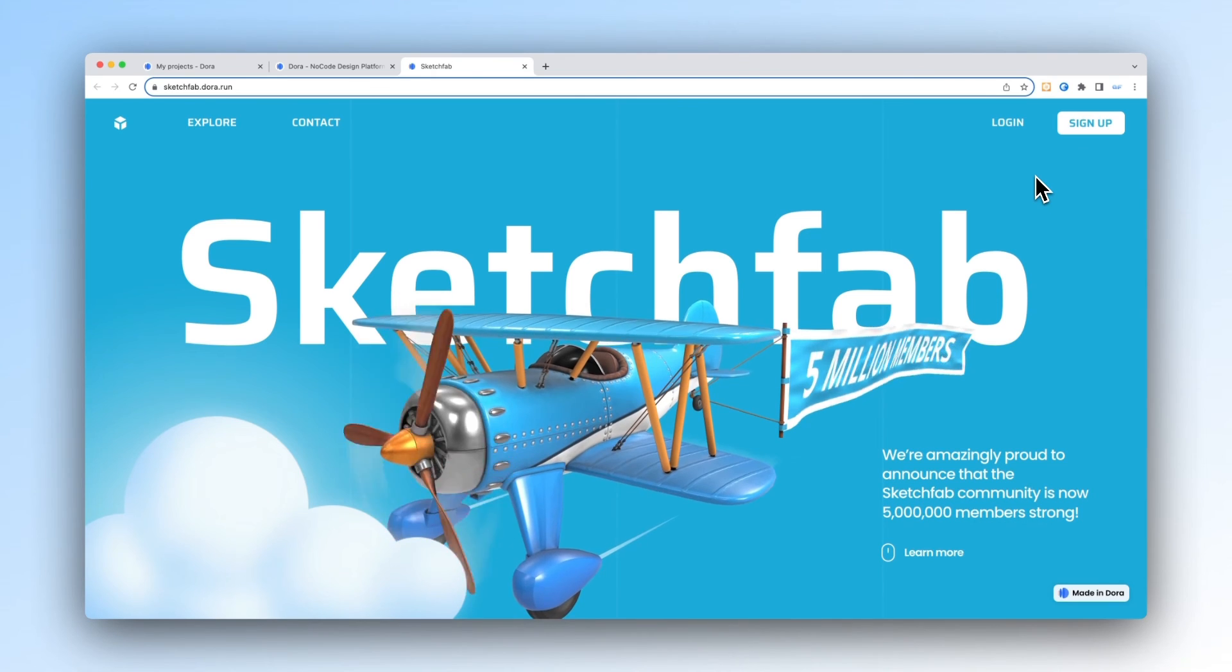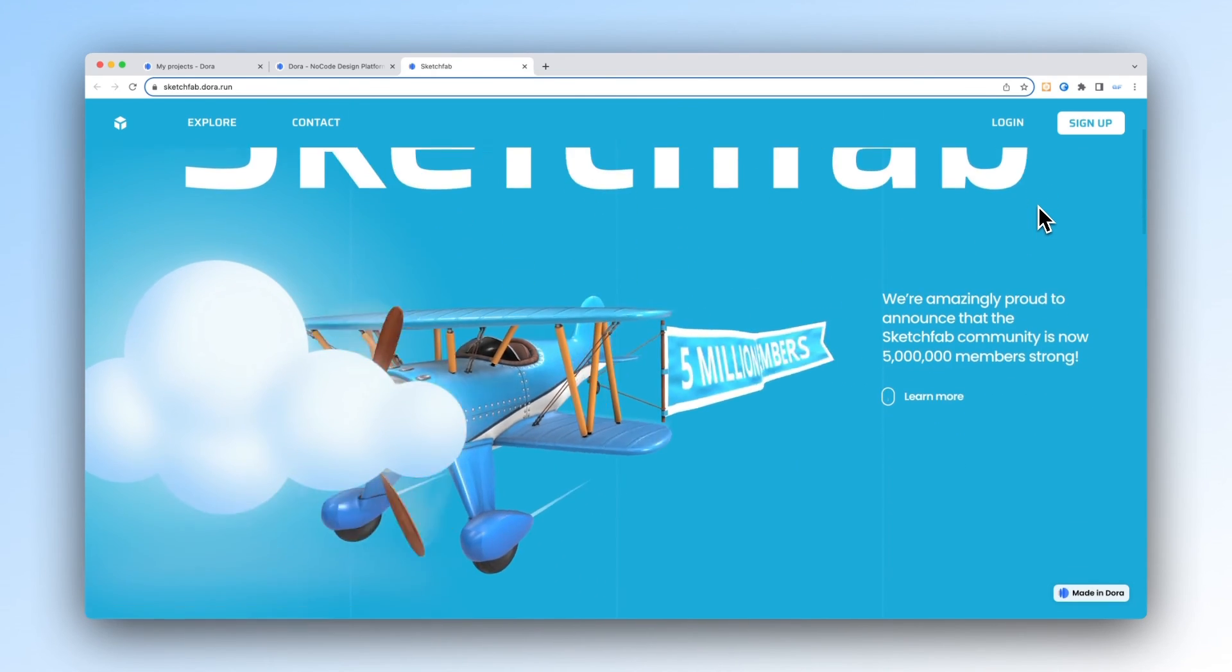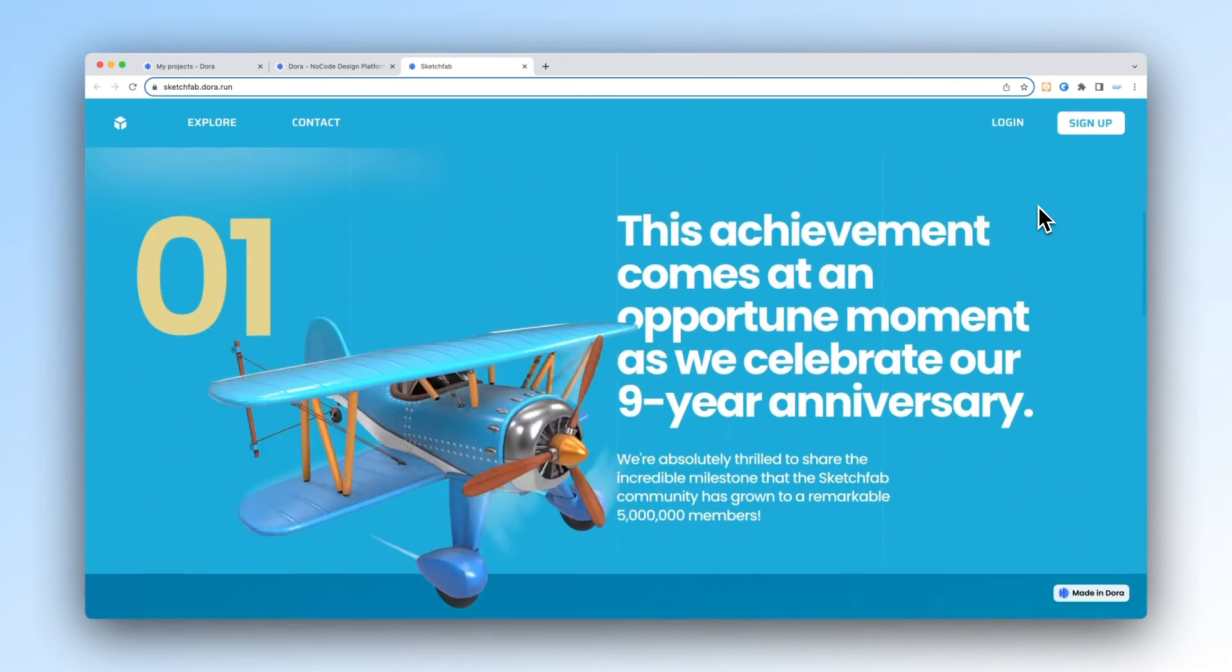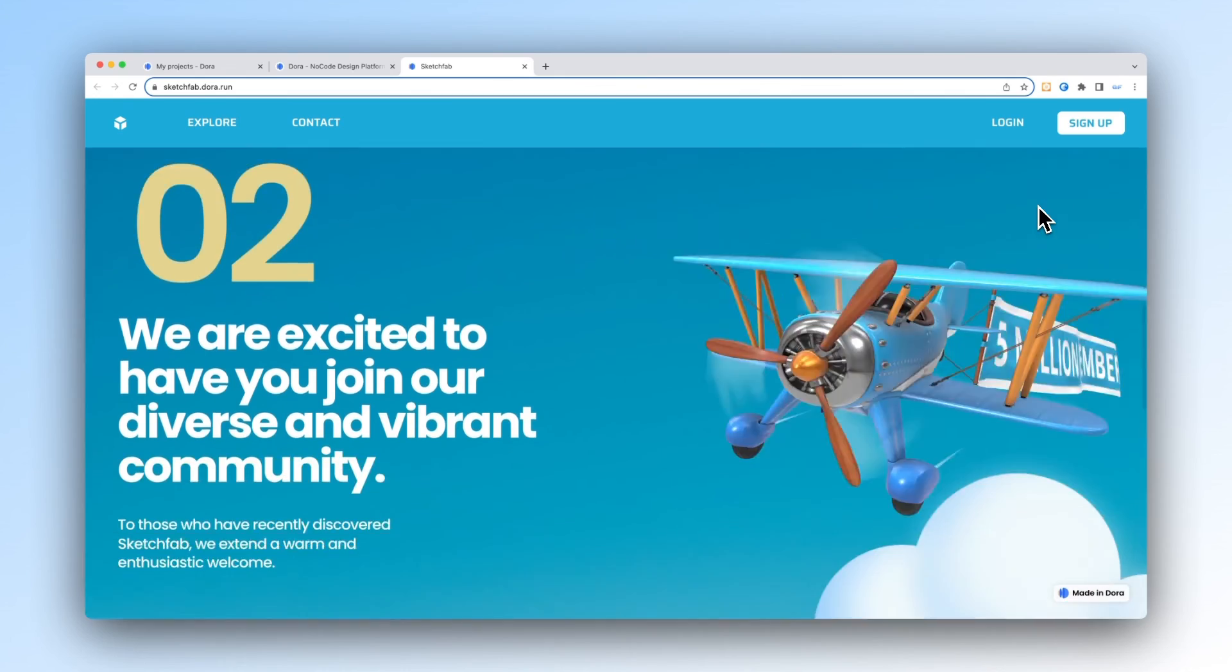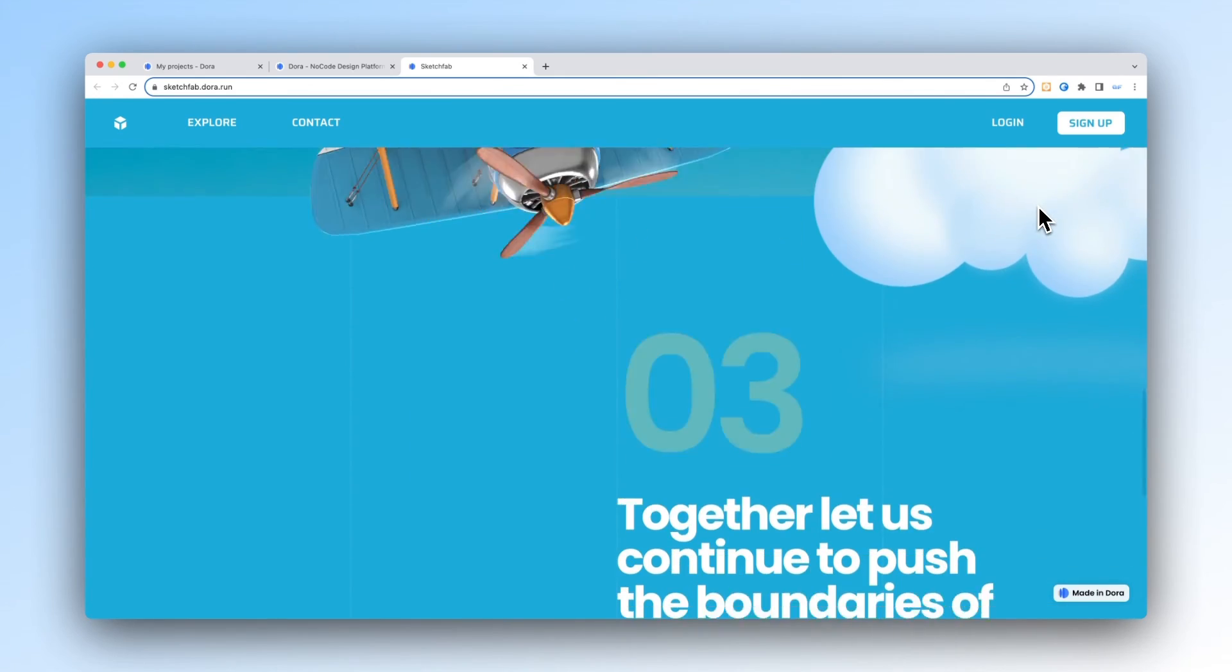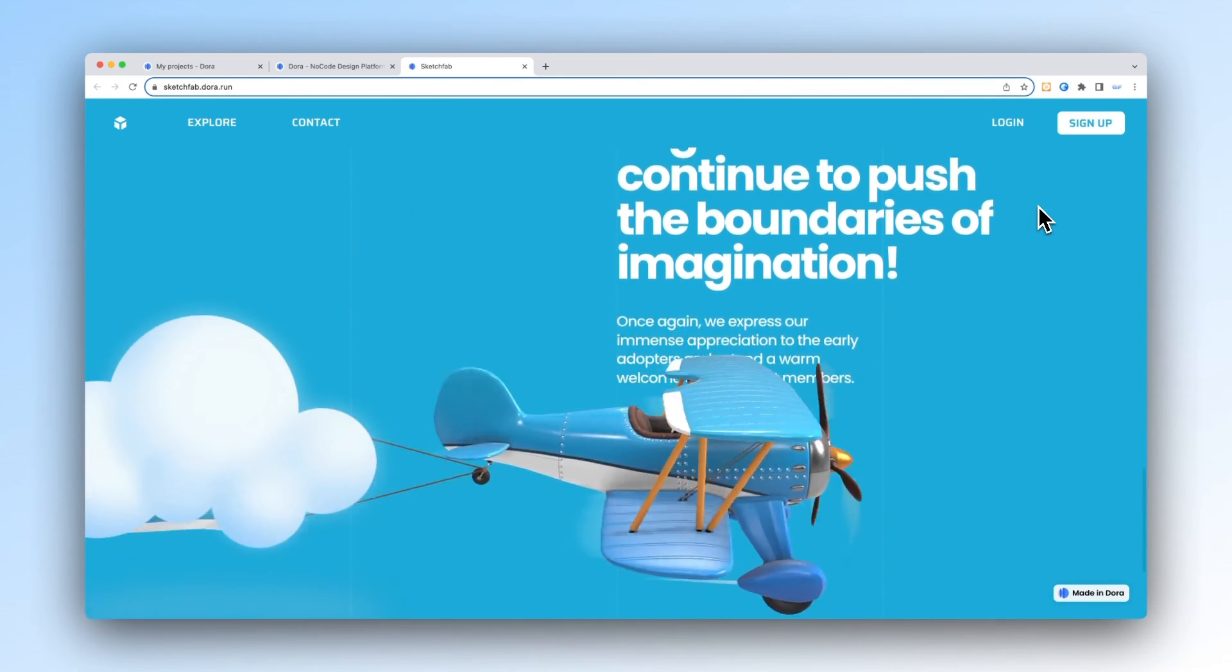And yay, this is my final website. I'm really looking forward to seeing your work in the challenge.